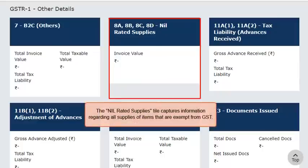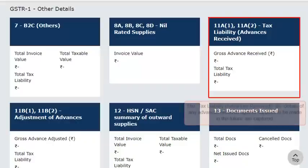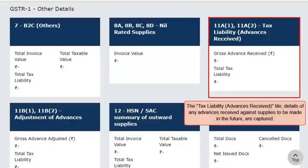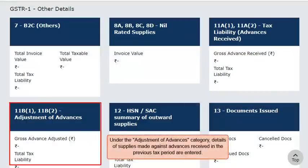The Nil-Rated Supplies tile captures information regarding all supplies of items that are exempt from GST. In the Tax Liability Advances Received tile, details of any advances received against supplies to be made in the future are captured. Advance payments are subject to tax under the GST regime. Under the Adjustment of Advances category, details of supplies made against advances received in the previous tax period are entered. Both the Advances Received and Adjusted have to be reported with Place of Supply, i.e., State Code and rate-wise.